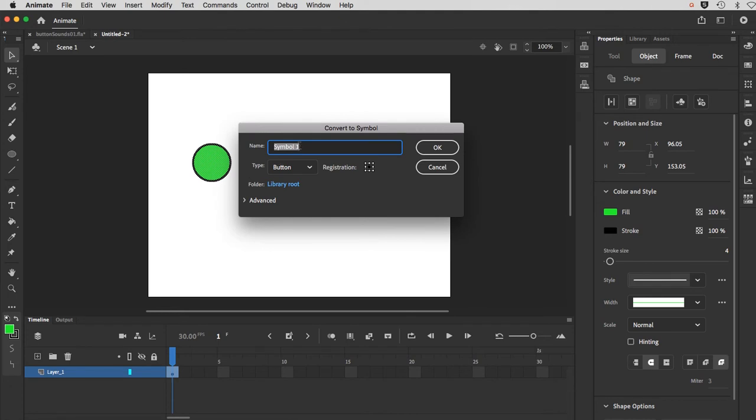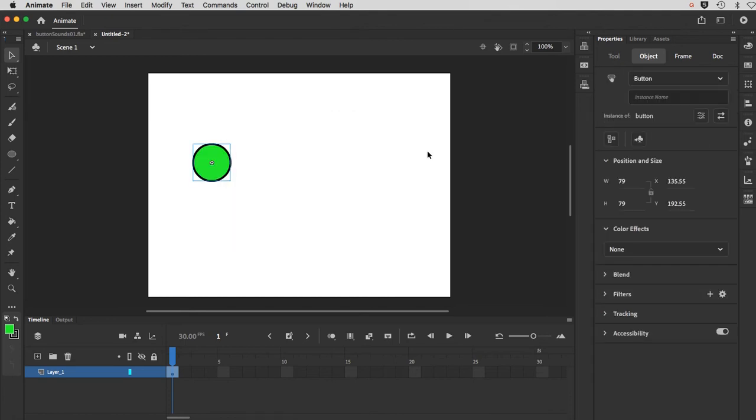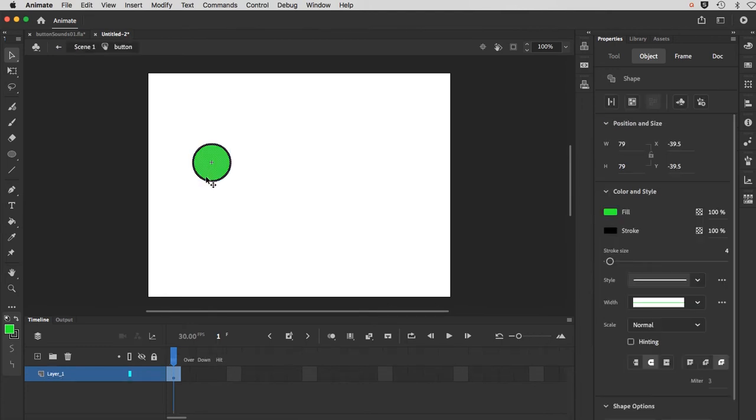And I'll call it button. And we'll just make sure the type is button. Click OK. And you'll see the blue marquee telling you that it's a symbol. So if I want to get inside of it, which I do, I have to double click it on the stage. And then we'll see its timeline down here.